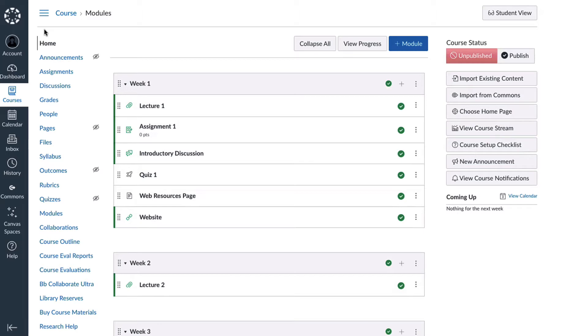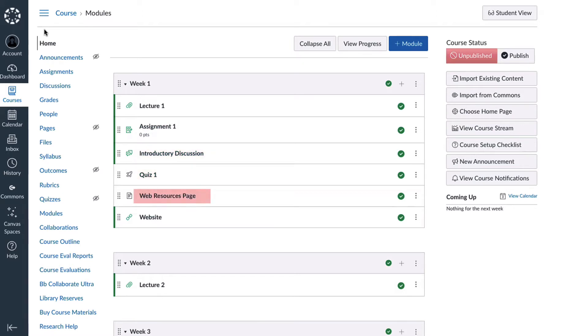You can add assignments, discussions, quizzes, pages, and external links to modules.